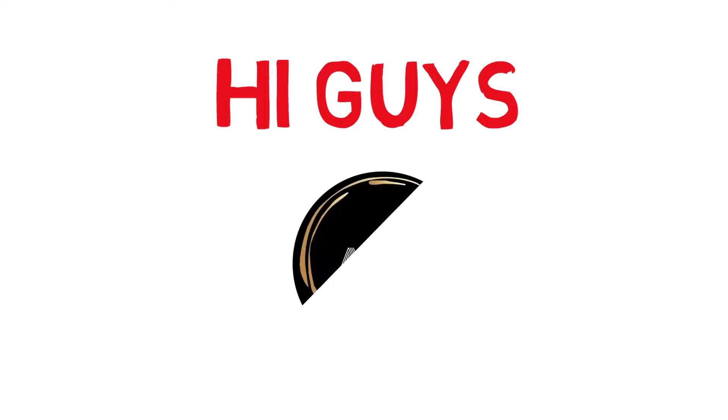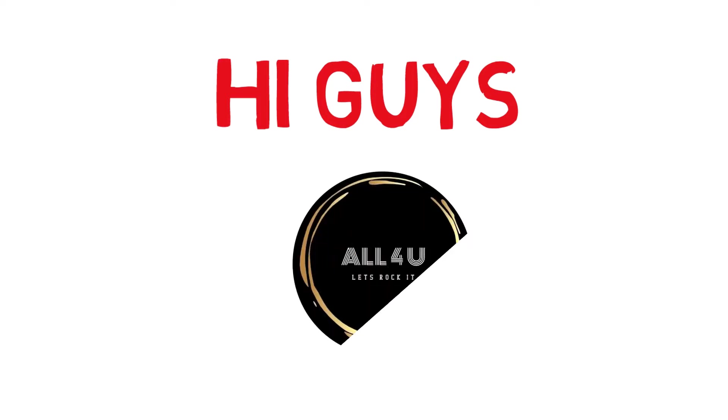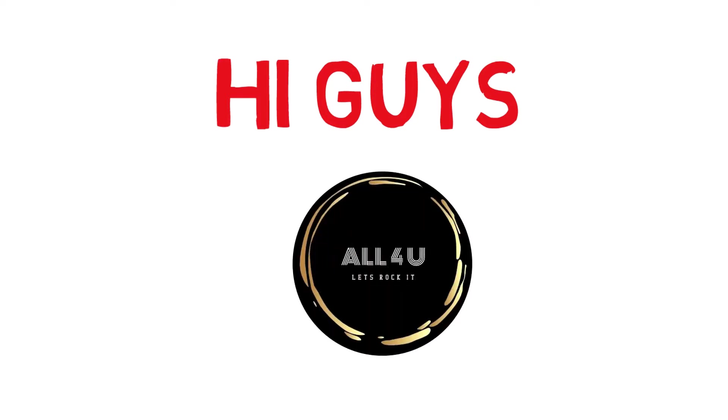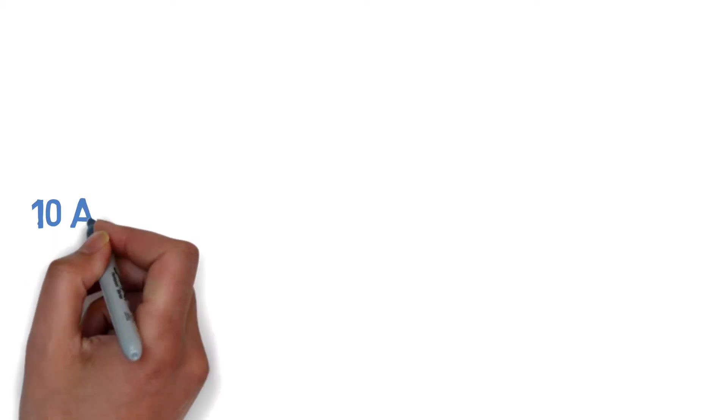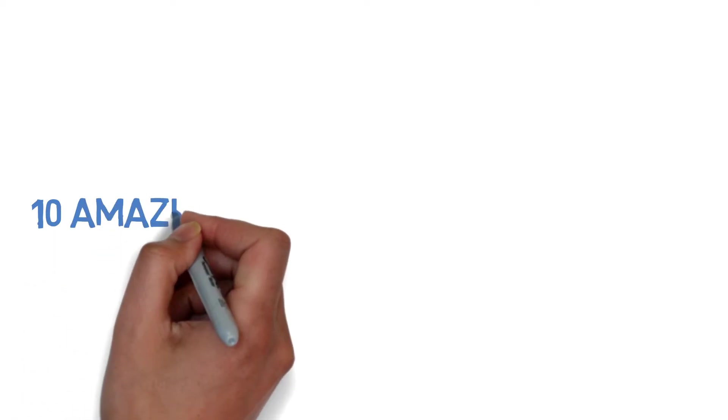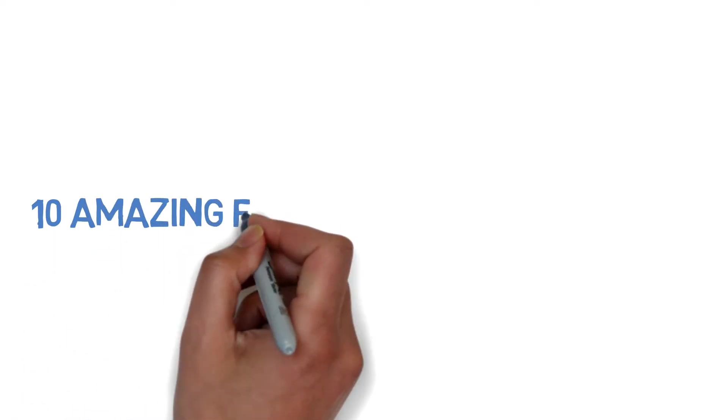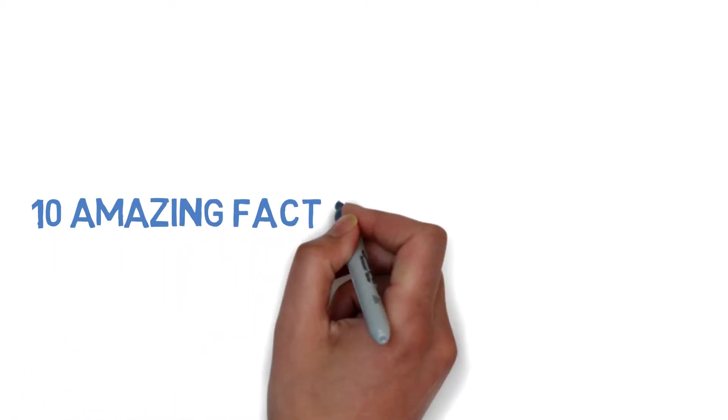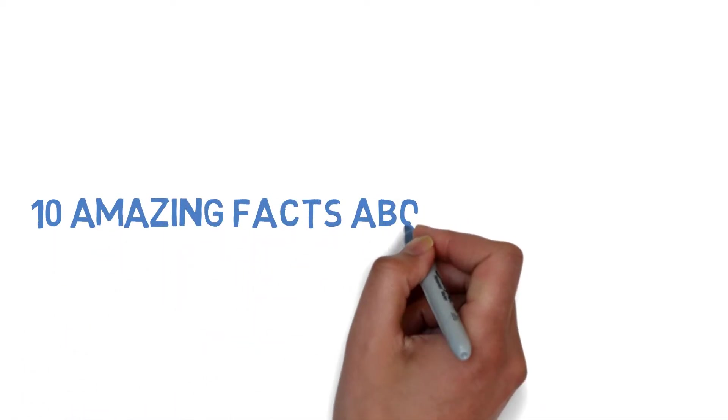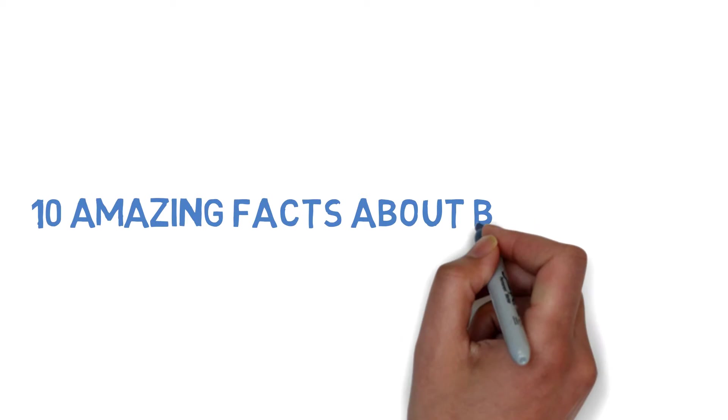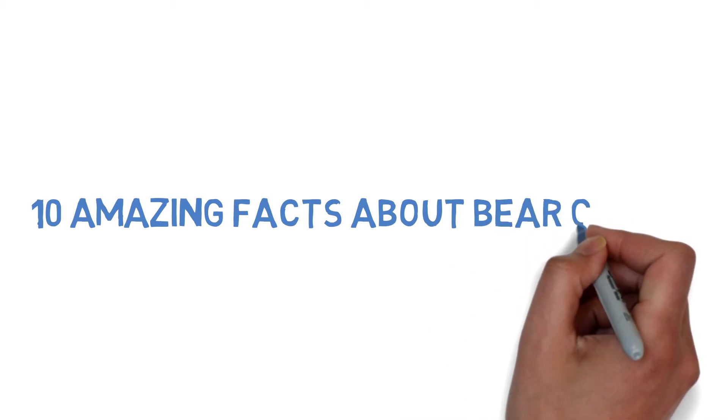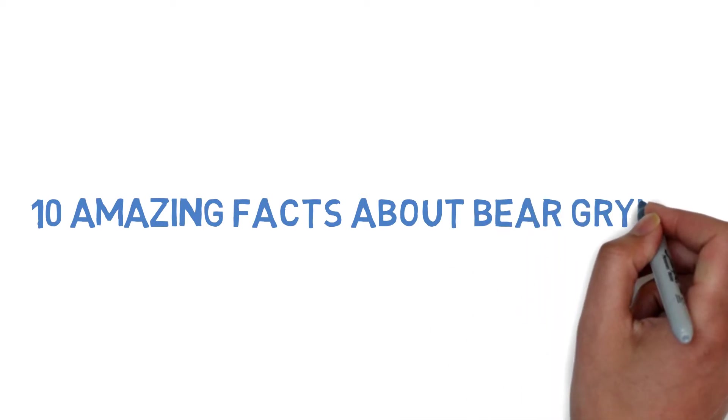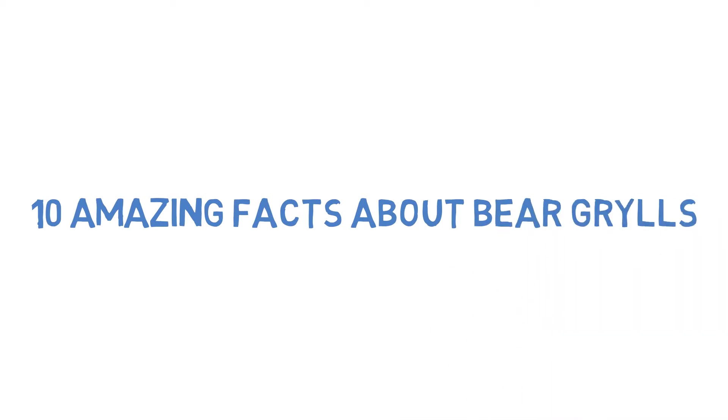Hi guys, this is Shagnik. Welcome to It's All For U channel. Today let's check out 10 amazing facts about Bear Grylls which I'm sure you are not well acquainted with.